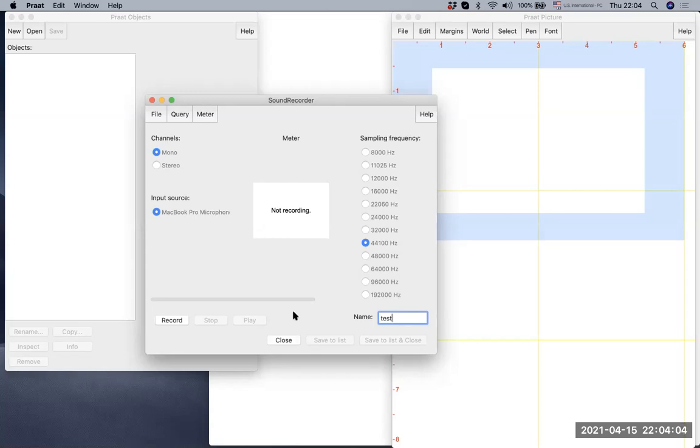After you type test, you can hit record. And I will say hello, my name is Sung Hoon Lee.